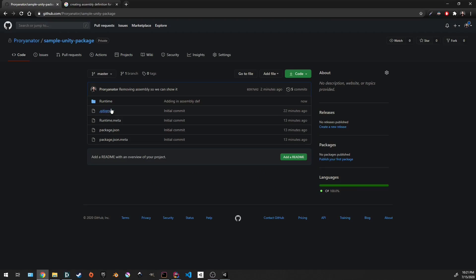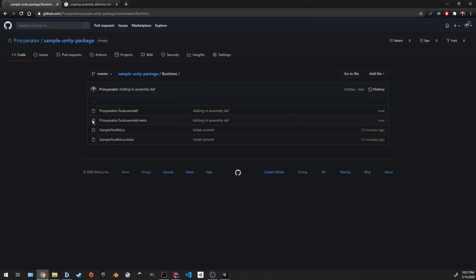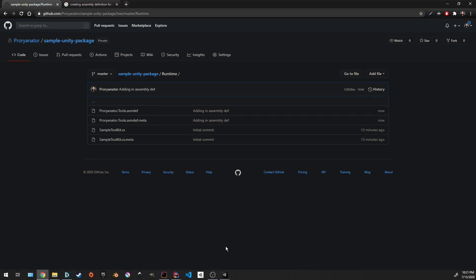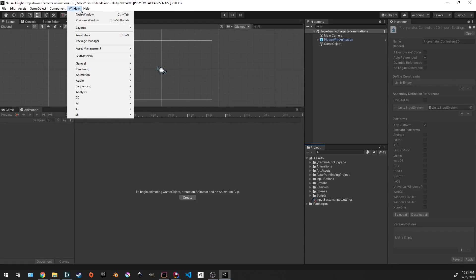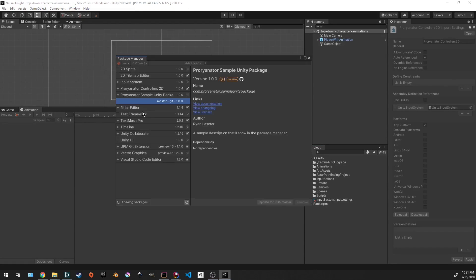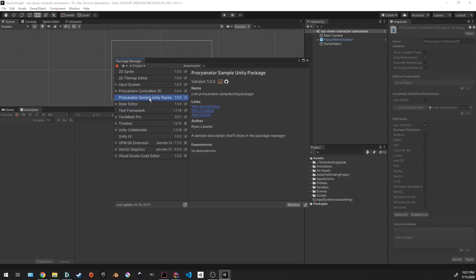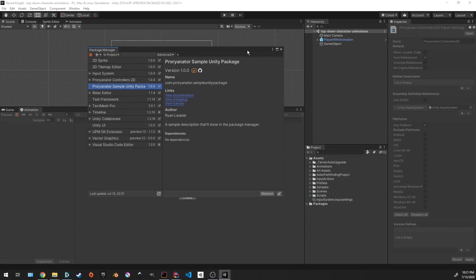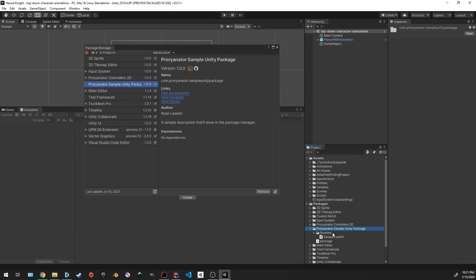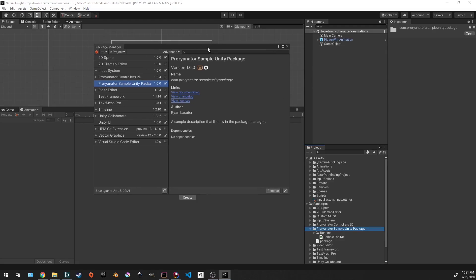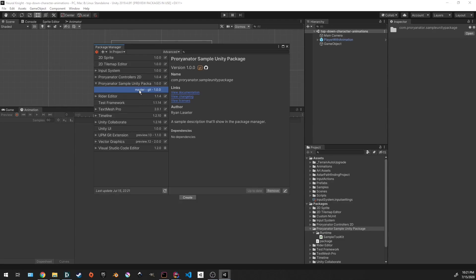And let's push that up to Git. Now under the runtime folder, you're going to have ProReinator.tools.asmdef assembly definition. And now if we were to go into the other project we had open, go to package manager. And this is the important part. If you look under packages, we don't have this right now. We don't have the assembly definition because we haven't pulled the changes yet. If we didn't have this plugin, UPM Git extension, we would have to delete this and then re-import the project. But the nice part is, I can go to this package and I'm on the master branch and just click update to 1.0-master.